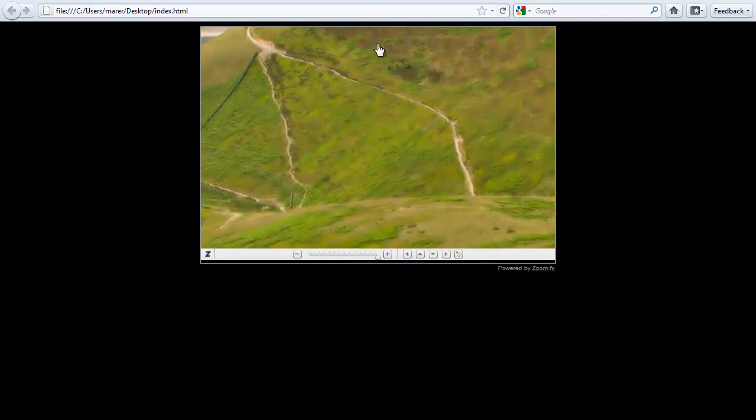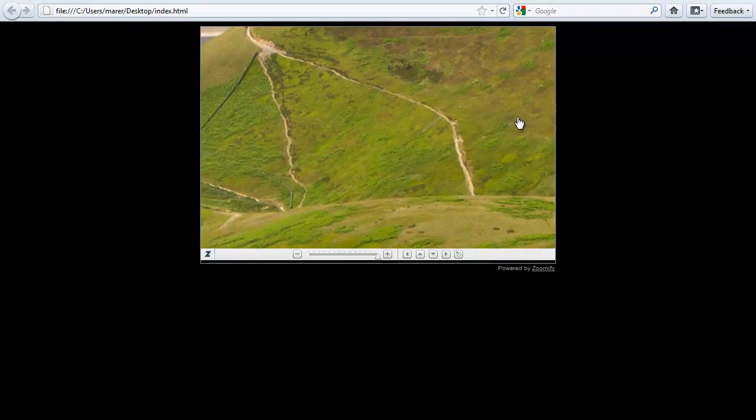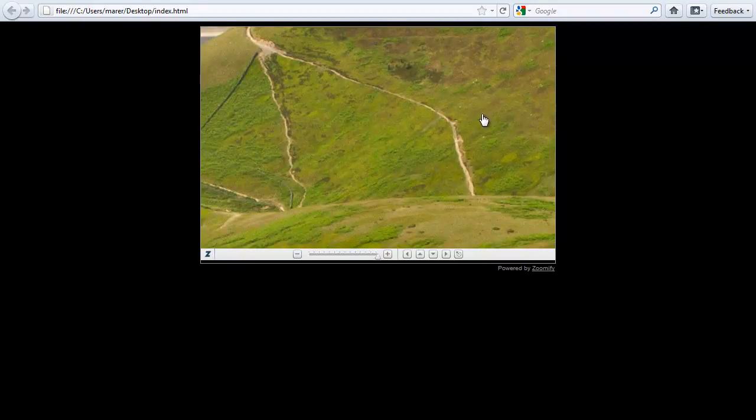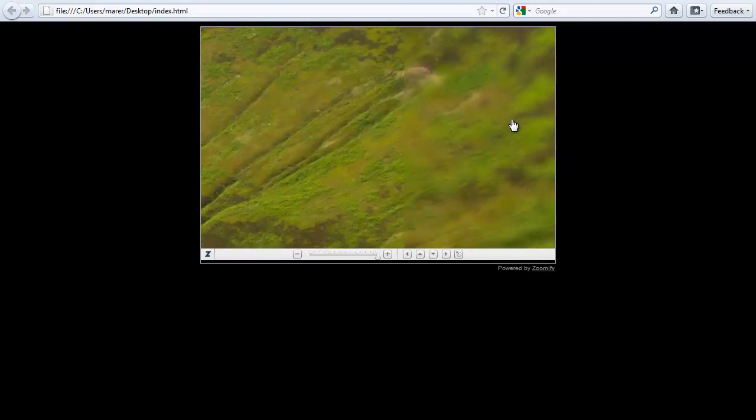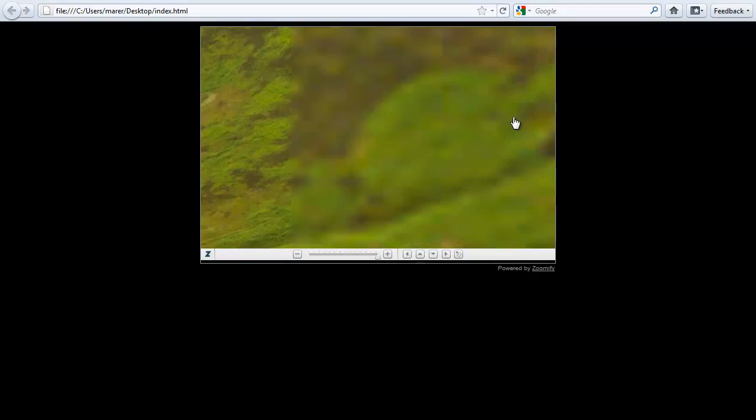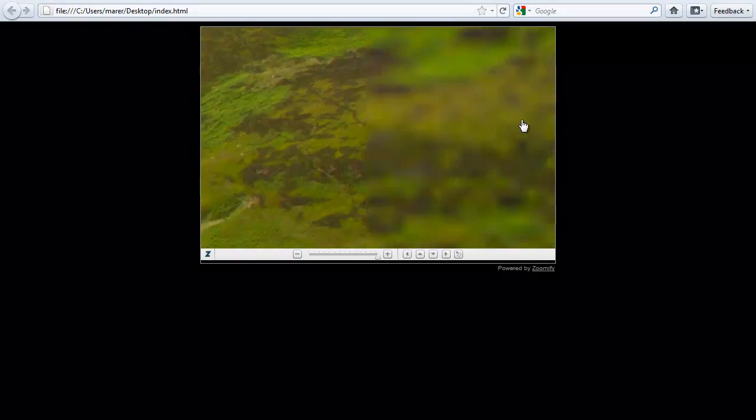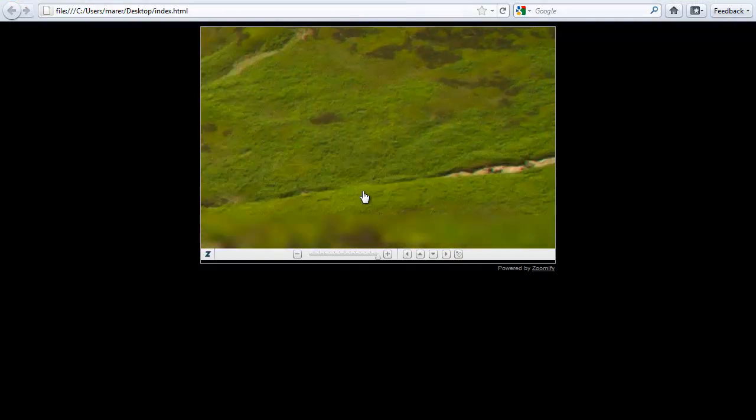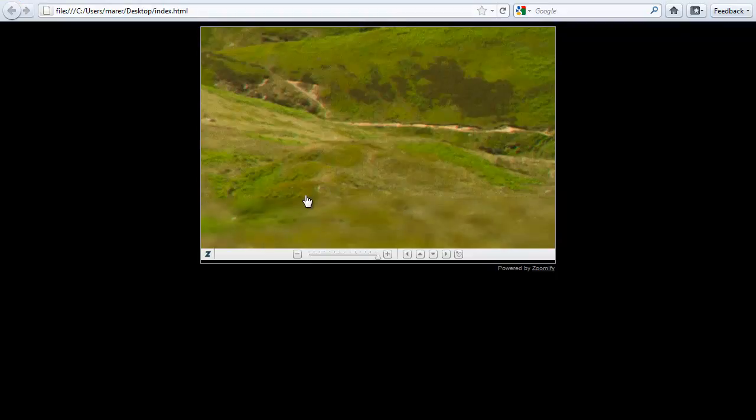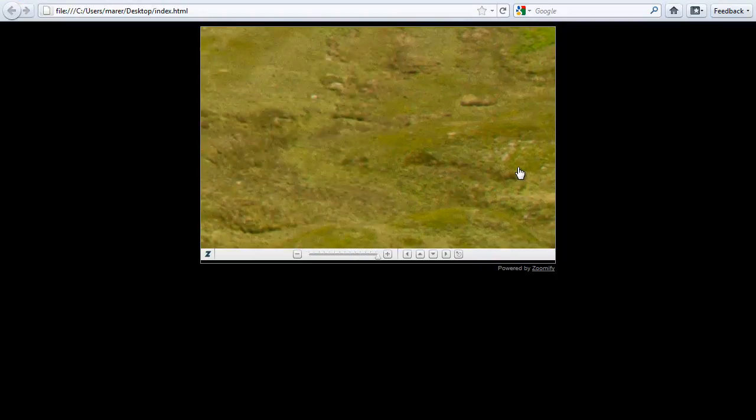And now the image is starting to load. When I start panning around, different slices will start loading. I can move it down and they start loading. That's how you use Zoomify in Photoshop CS5. I hope you enjoyed that.